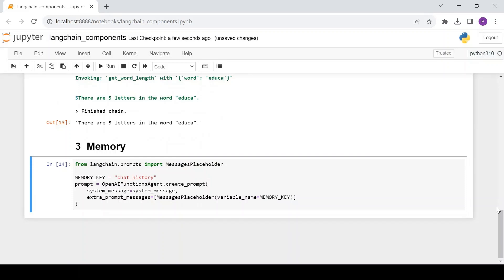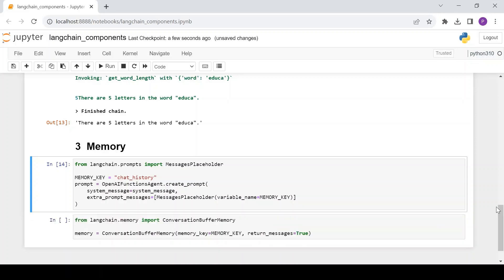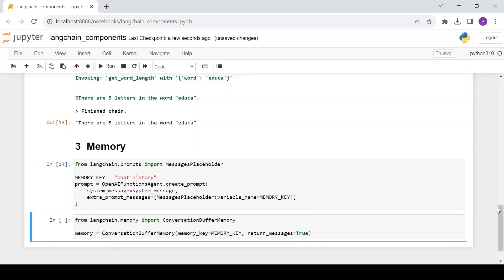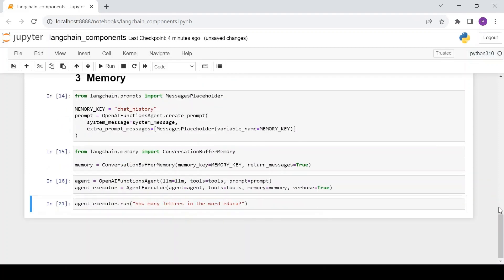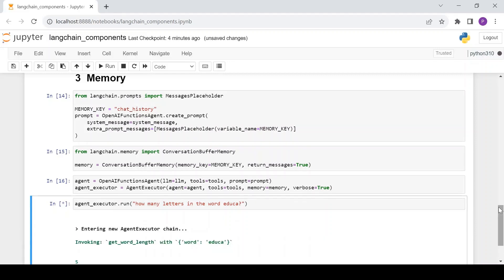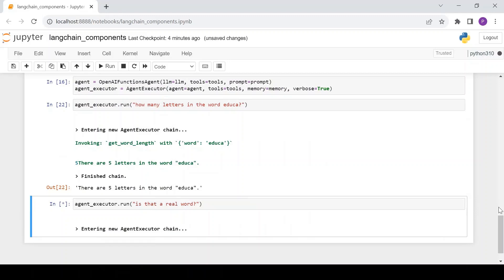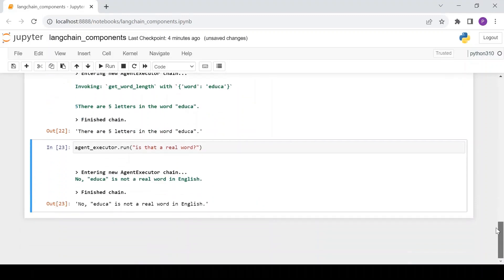Next, let's create a memory object. We do this by using ConversationBufferMemory from langchain.memory, where we set memory_key and return_messages. We can then put it all together and run it. Now the agent has memory and is able to answer follow-up questions based on previous conversations.